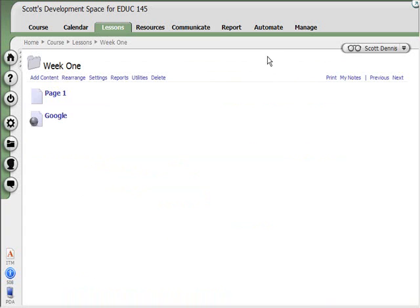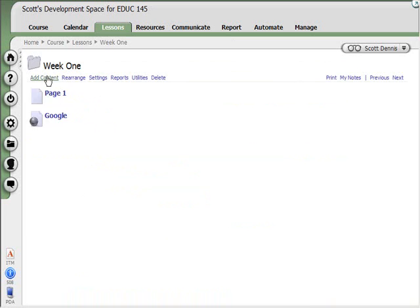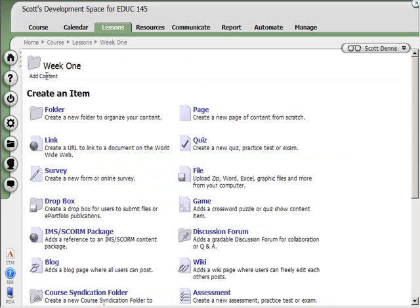Which is kind of nice if you want the student to have that launched and then also be doing something in Angel. You know, looking at a web page and then entering text into a discussion forum or something like that. All right, so I've got folders, pages, and links. The next item that I'm going to add is a Dropbox.